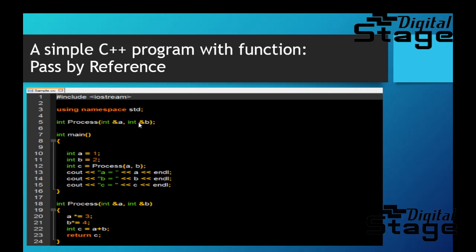So whatever change you make inside this function to A and B is going to affect the variable that was passed in the main function. So the variable A and B that was passed from the main function, despite there is another integer declared, will also change when you print it out. So here according to that rule, I'm expecting A equals to 3, B equals to 8, and C equals to 11. So far so good.